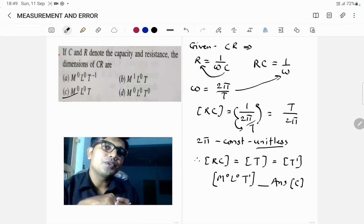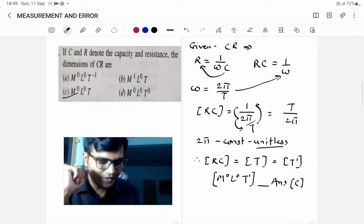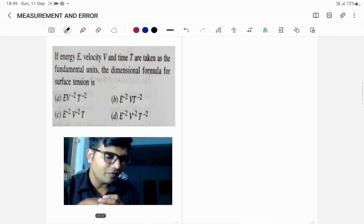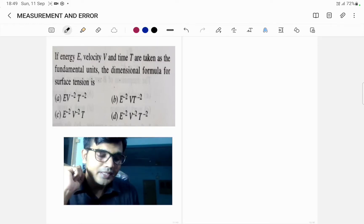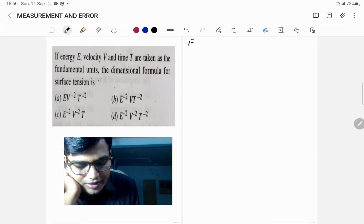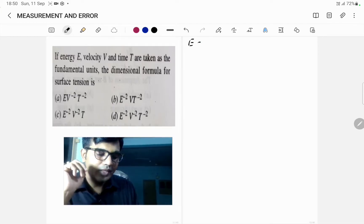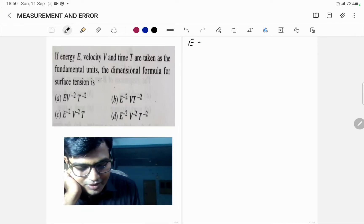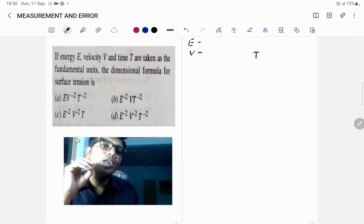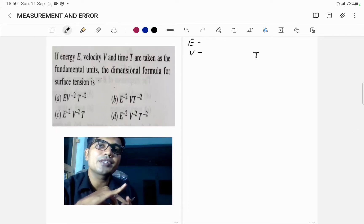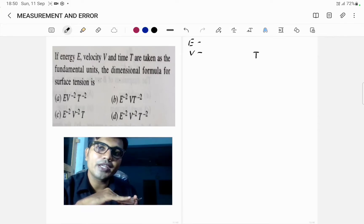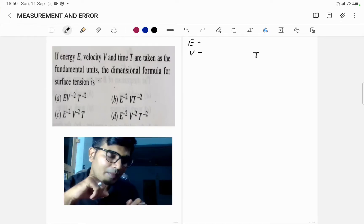Now let us try to solve another type of problem where we have to apply more knowledge and more logic. If energy E, velocity V, and time T are given as fundamental quantities, we need to find the dimensional formula for surface tension. Always keep in mind: if energy is asked, you can take potential energy, kinetic energy, heat, torque, or work, because all these terms have the same unit and dimensions.